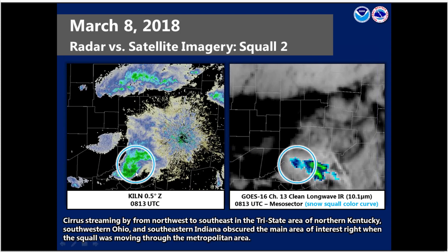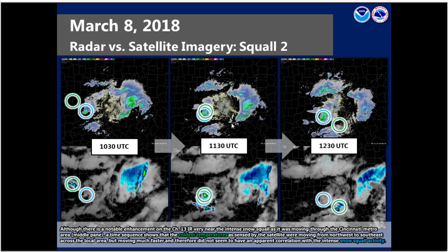Taking a zoomed-in look at this squall moving through the Cincinnati metro area, you can see cirrus streaming by from northwest to southeast in this tri-state area of Ohio, Kentucky, and Indiana. That cirrus obscured the main area of interest right when the squall was moving through the metropolitan area. So at first glance it might look like the coldest cloud tops align fairly well with where the snow squall is located, but as we step through time you can notice that the coldest cloud tops are actually just cirrus streaming overhead. That kind of obscured our view when looking at Channel 13. Again, the BTV snow squall color curve may alleviate some of these issues and help highlight the most intense snow squall activity.